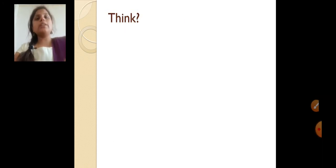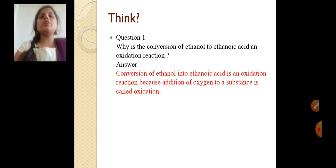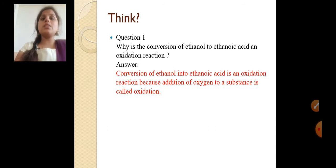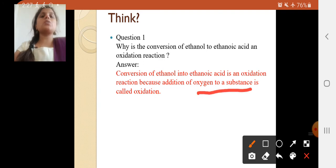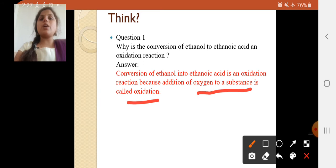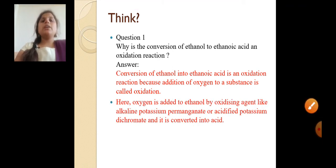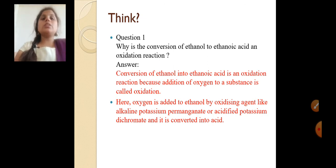Now, let's think: why is the conversion of ethanol to ethanoic acid an oxidation reaction? Because here we are gaining oxygen. The addition of oxygen to a substance is called oxidation. It can be asked for one mark: why is this reaction called an oxidation reaction? Because here, addition of oxygen is taking place. Oxygen is added to ethanol by oxidizing agents like alkaline potassium permanganate (KMnO4).